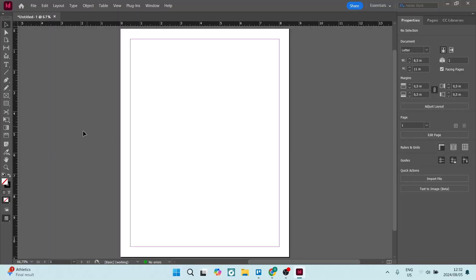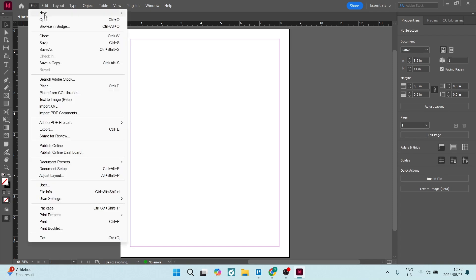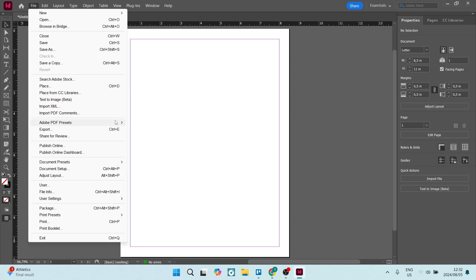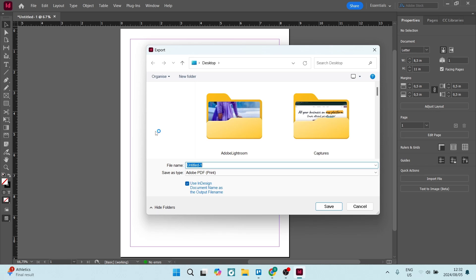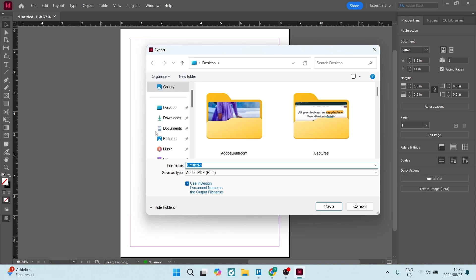We've got our document here in InDesign. We're going to go up to File and look for the Adobe PDF Presets. Here you can pretty much choose any preset that you'd like. I'm going to jump into High Quality, and here you are going to save your location.